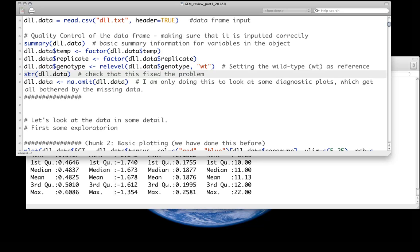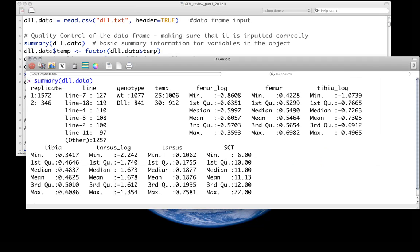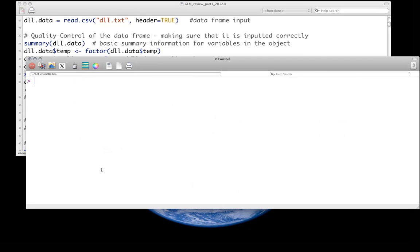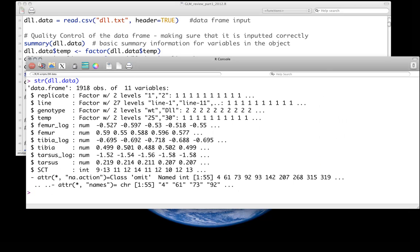We could look at the structure of the data as well. There's 1918 observations, 11 variables, and we can look at what's factor: replicate, line, genotype, and temperature. That makes sense. If you import it, probably some of those will import as numeric, and you just have to change them.